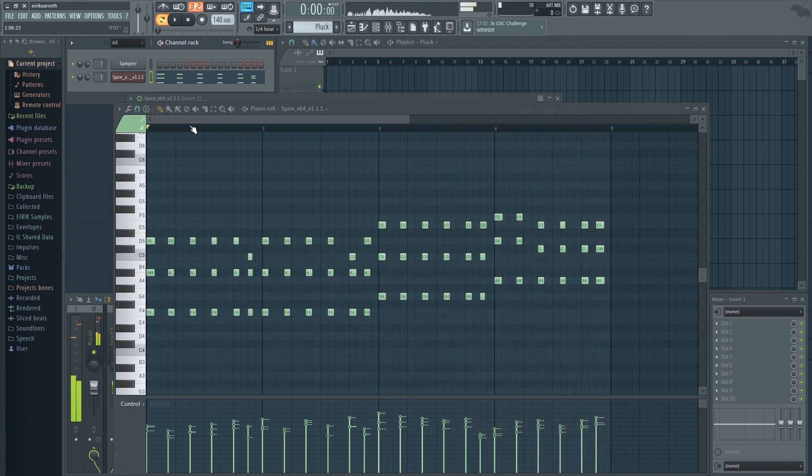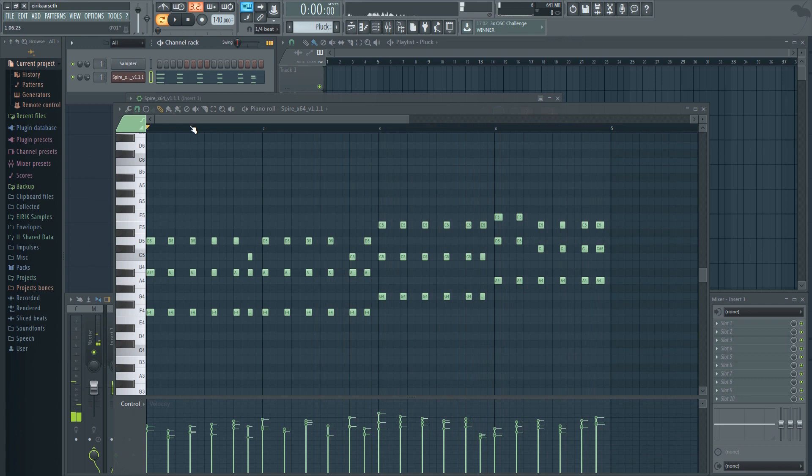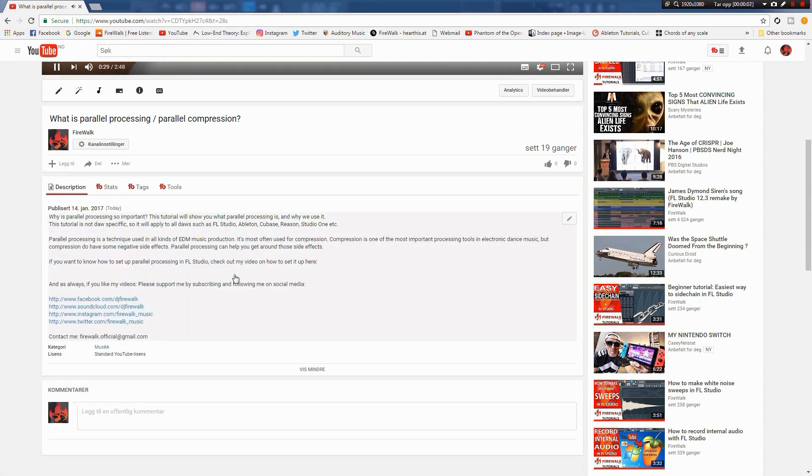If you want to know more about the various ways to quantize in FL Studio, then check out my more extensive How to Quantize tutorial. You can find the link in the description below.